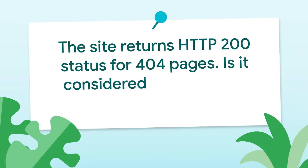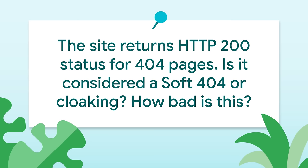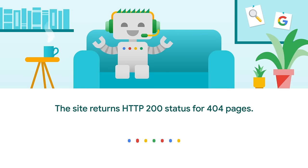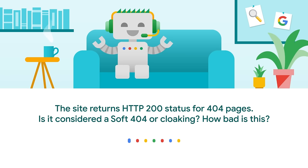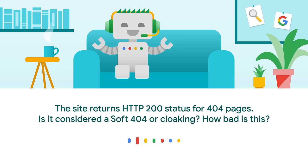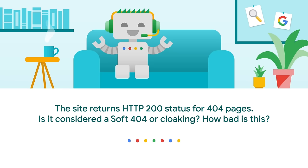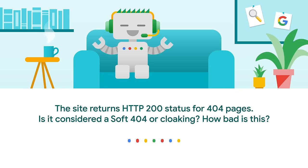Another Martin is asking: the site returns HTTP 200 for 404 pages. Is it considered a soft 404 or cloaking? How bad is this? It is usually considered a soft 404, and it's not cloaking, and you're not on the highway for SEO hell because of this, but it still is undesirable. As you usually can't set the 404 status on a client-side rendered application, you can configure a route on your server to always respond with 404, and then use a JavaScript redirect to point Googlebot to a page that actually gives them a 404 status code. Alternatively, you can use JavaScript to dynamically add a meta robots tag with a value of noindex to avoid these pages from ending up in the index. We have information on this in our JavaScript documentation on developers.google.com.